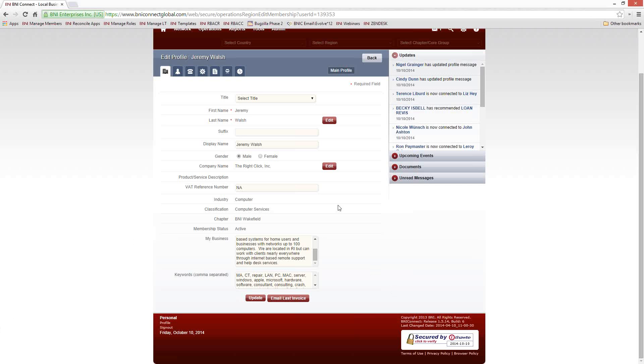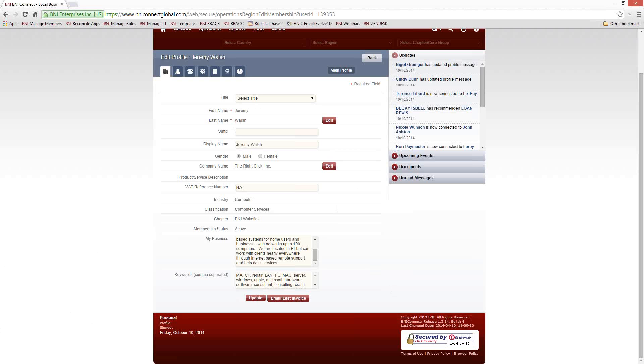If you've made any changes on this screen, make sure you click the Update button to save those changes.